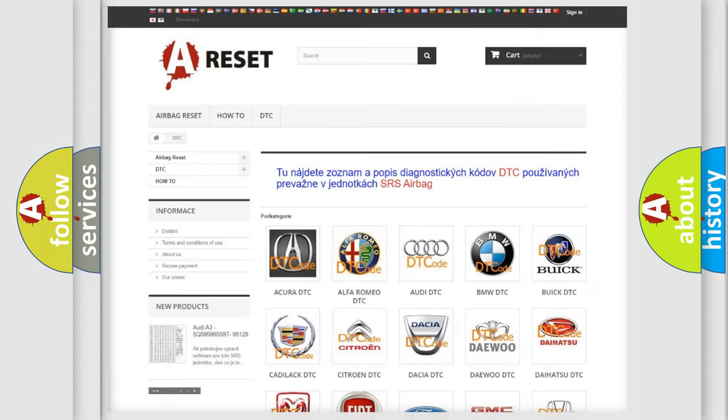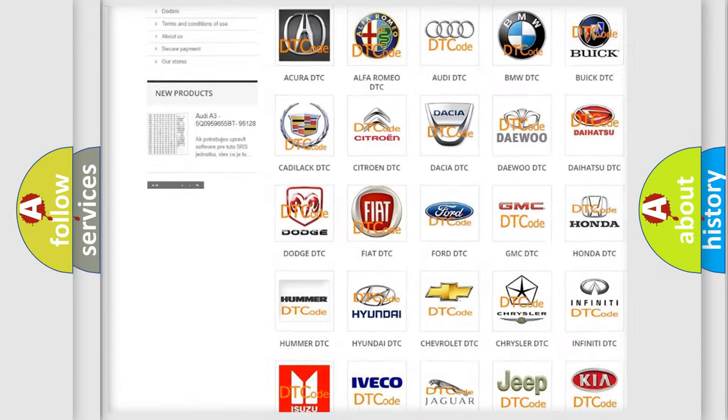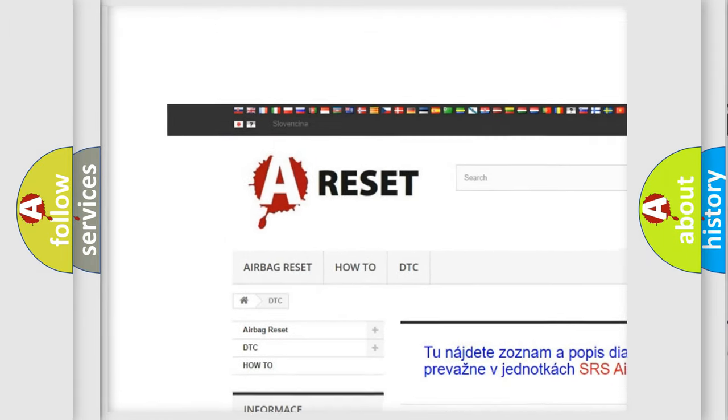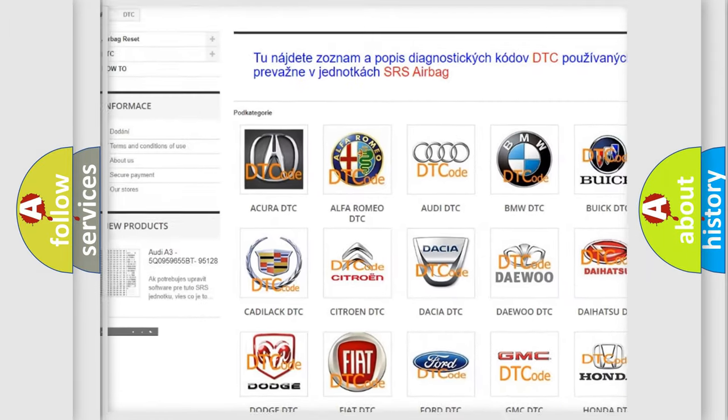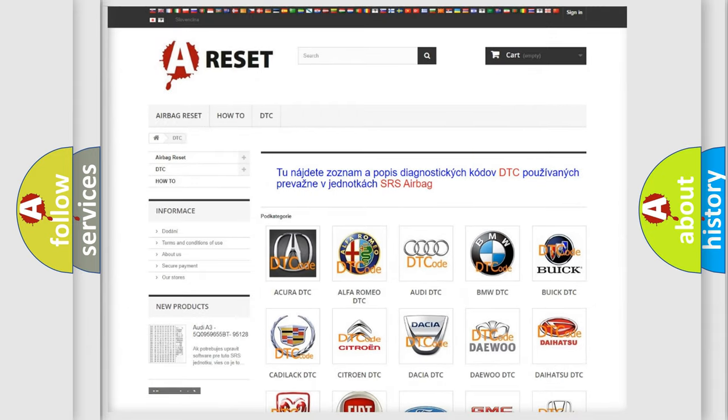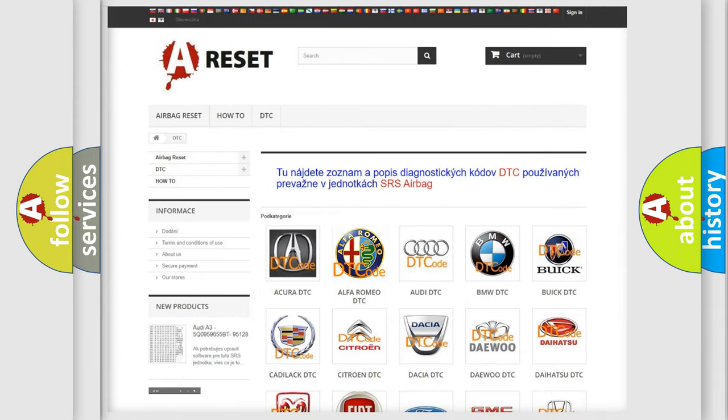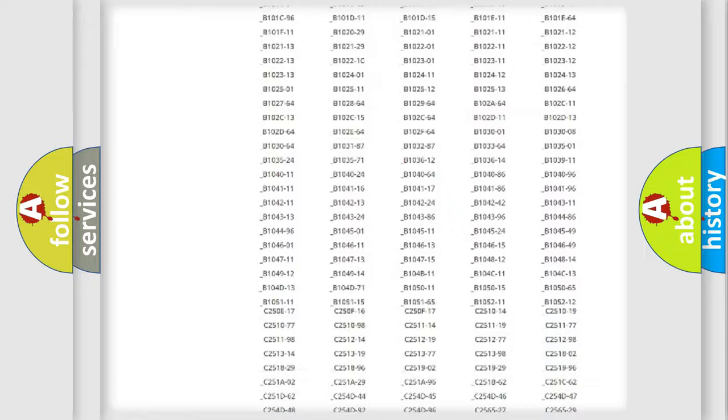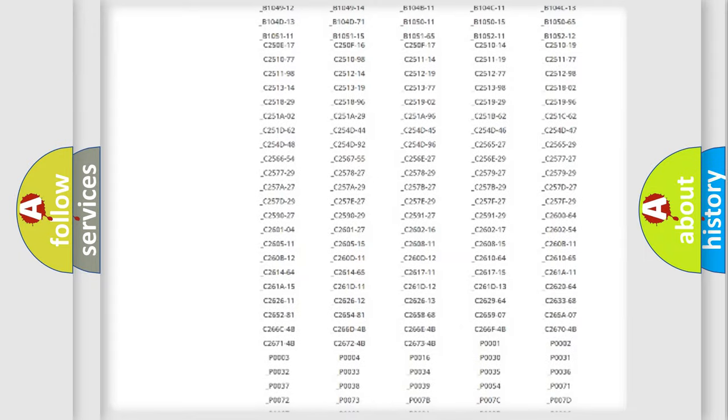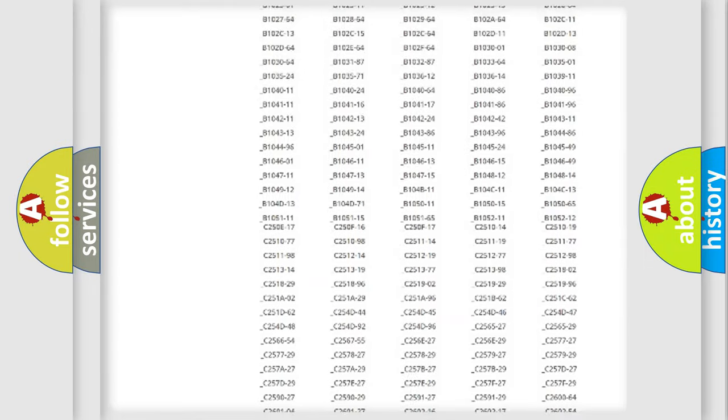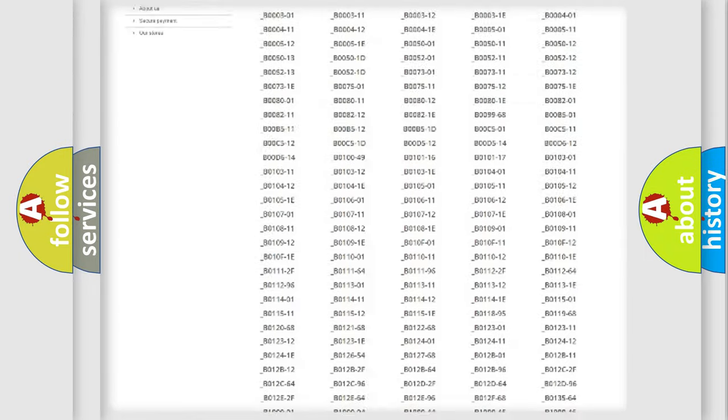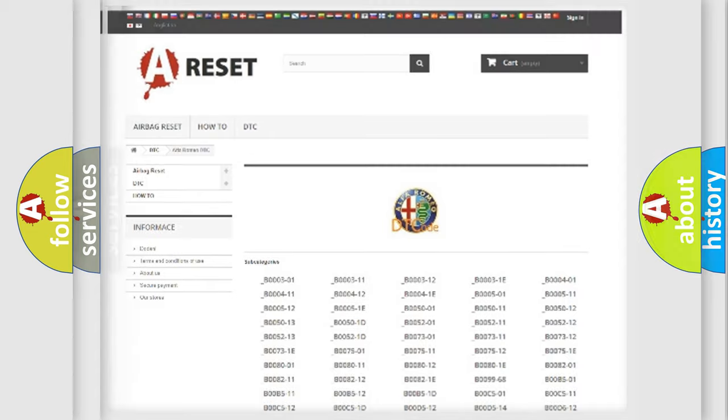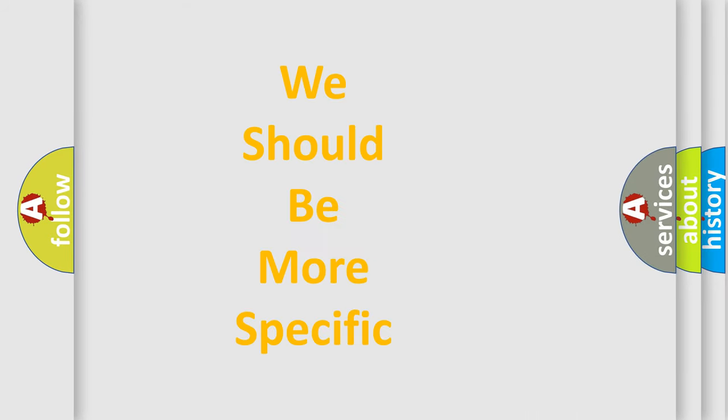Our website airbagreset.sk produces useful videos for you. You do not have to go through the OBD2 protocol anymore to know how to troubleshoot any car breakdown. You will find all the diagnostic codes that can be diagnosed in Alfa Romeo vehicles, and many other useful things.